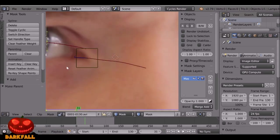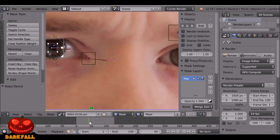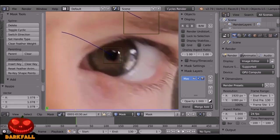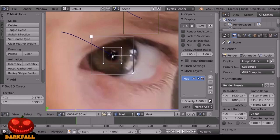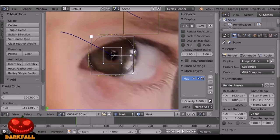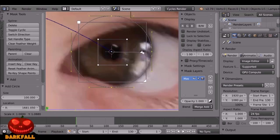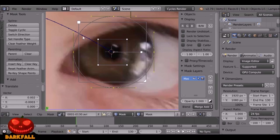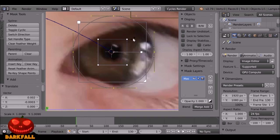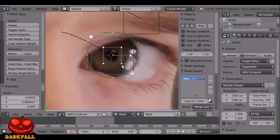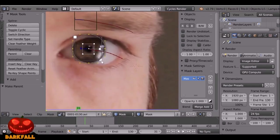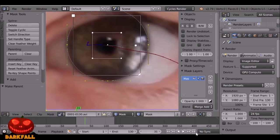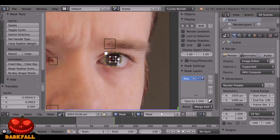Do the same thing for this side — make sure we're on the first frame. Right-click, left-click, Shift+A to add a circle. Reposition it; you don't need to worry about the overlapping, we're going to add another mask for that in a second. Select the marker, select the circle, press Ctrl+P — now this is parented as well. Make sure it sticks, and if you need to make adjustments you can do that. So now we have the eyes done, let's go ahead and name them.